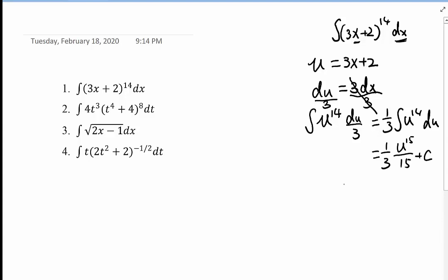This is not your final answer since our function started with x. Now we substitute x back in for U. That gives us (3x + 2)^15 / 15 + C.